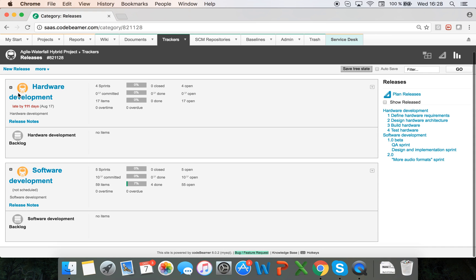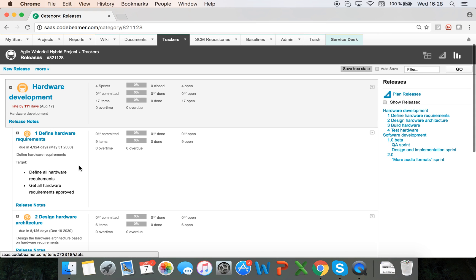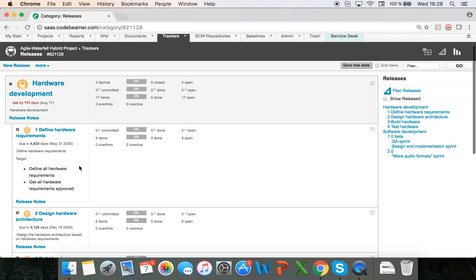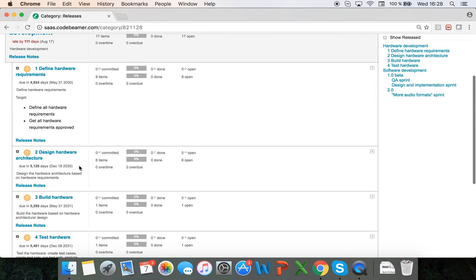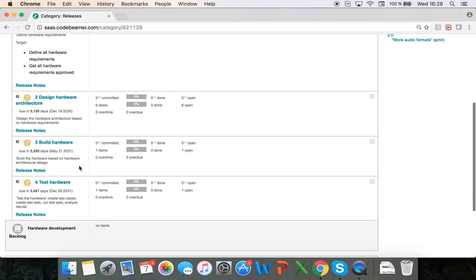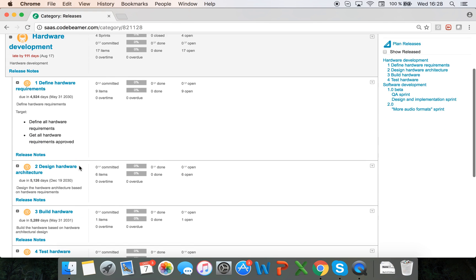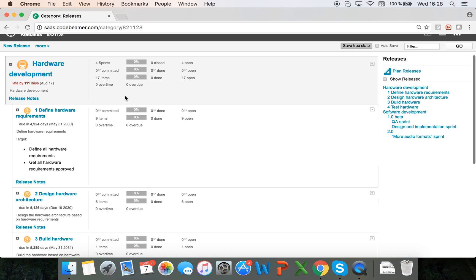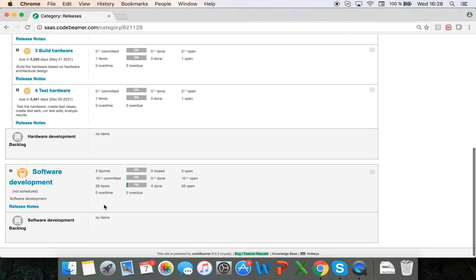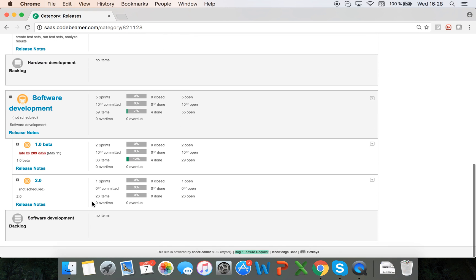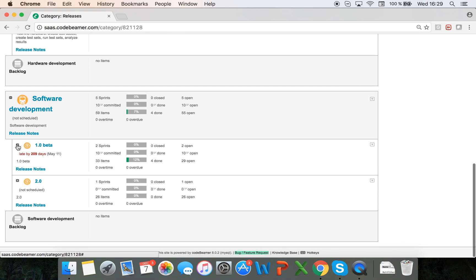It doesn't matter what process you're using if you're working in an agile or a waterfall method. As you can see here for hardware development I have milestones defined, for software development I have releases and sub releases.